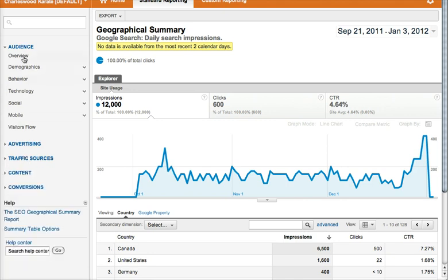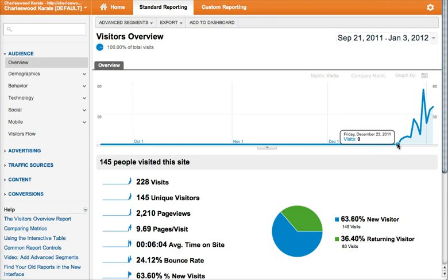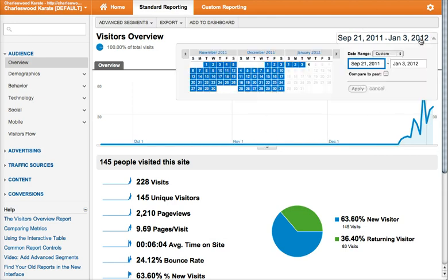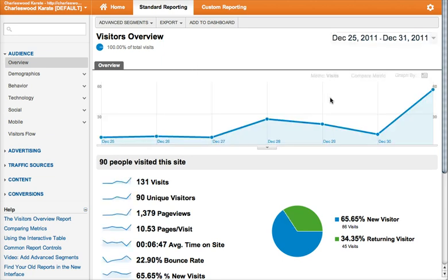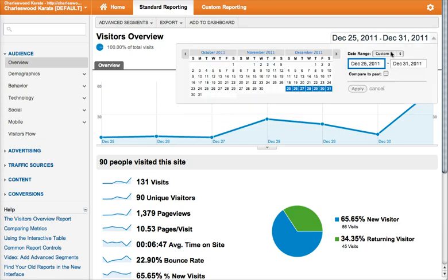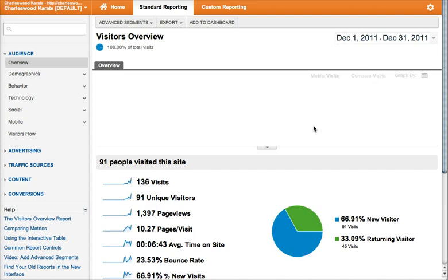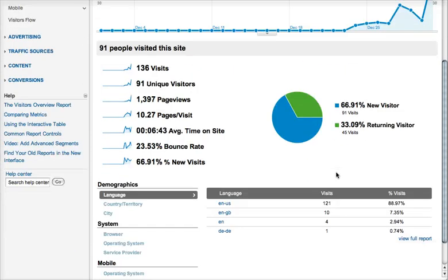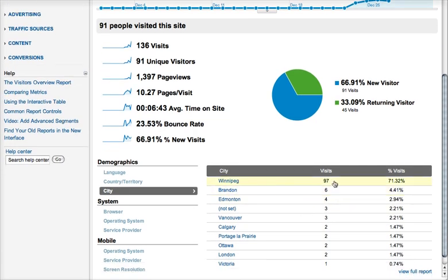I'm just going to go back to the audience section here. We don't really have very much information on the analytics side because it started on December 23rd, so looking back to September — let me switch this back to just the last month. Now you can see some city information, and that's interesting because it shows we have 97 visitors from Winnipeg, which is where the club actually is. So you're getting a lot of traffic relevant to attracting more people to the club or informing existing members, and then you also have other people who are related to the club or interested in karate.